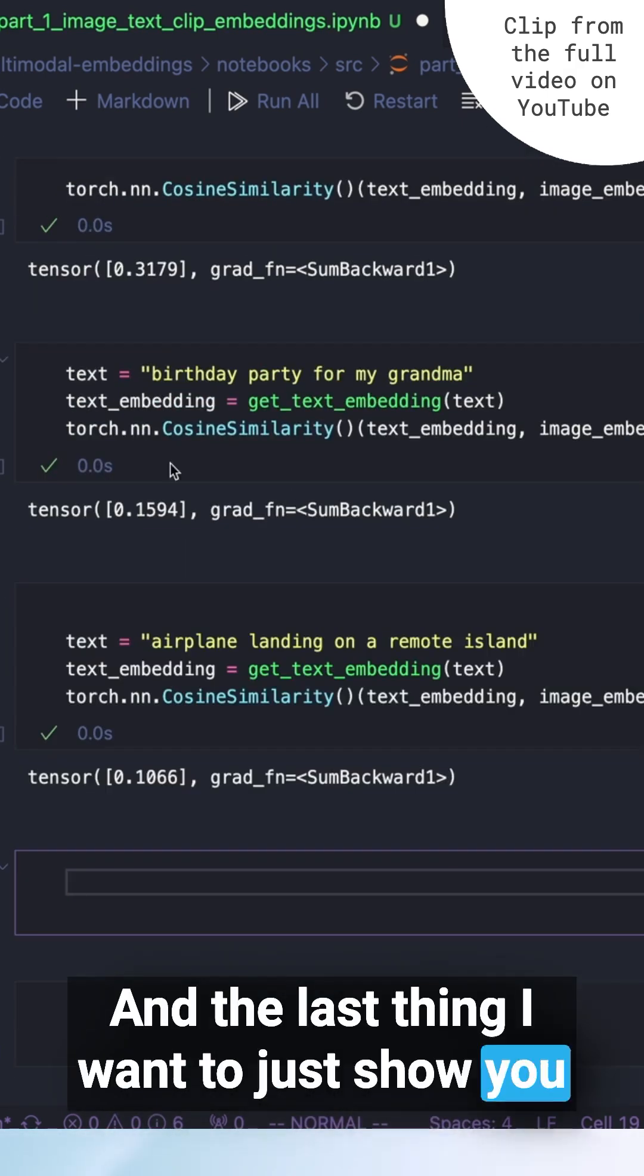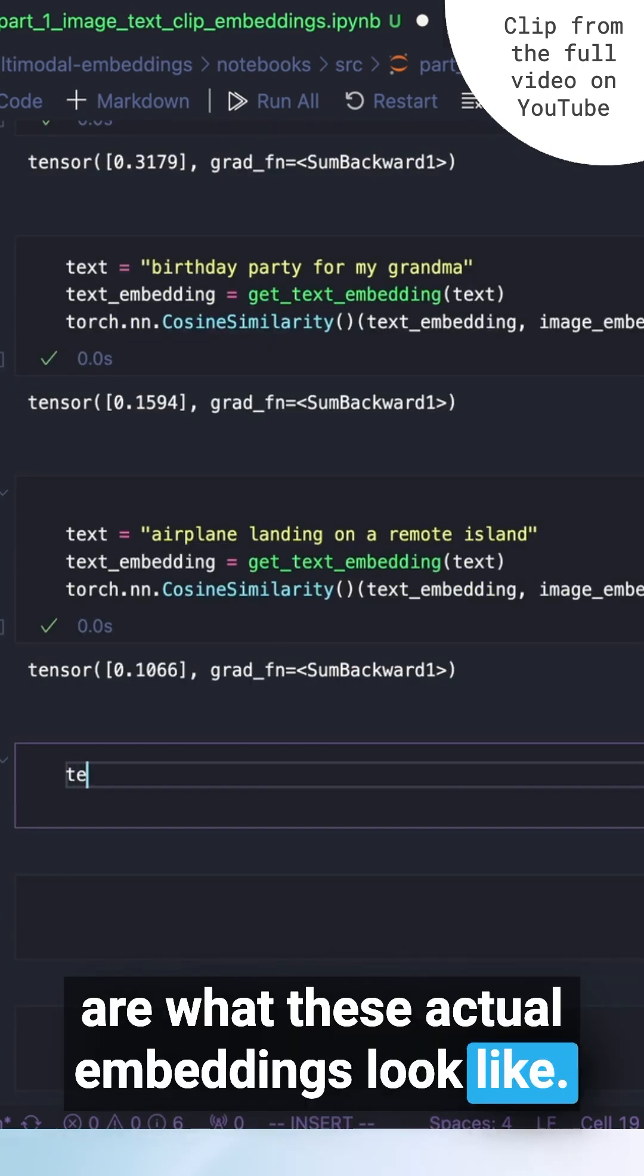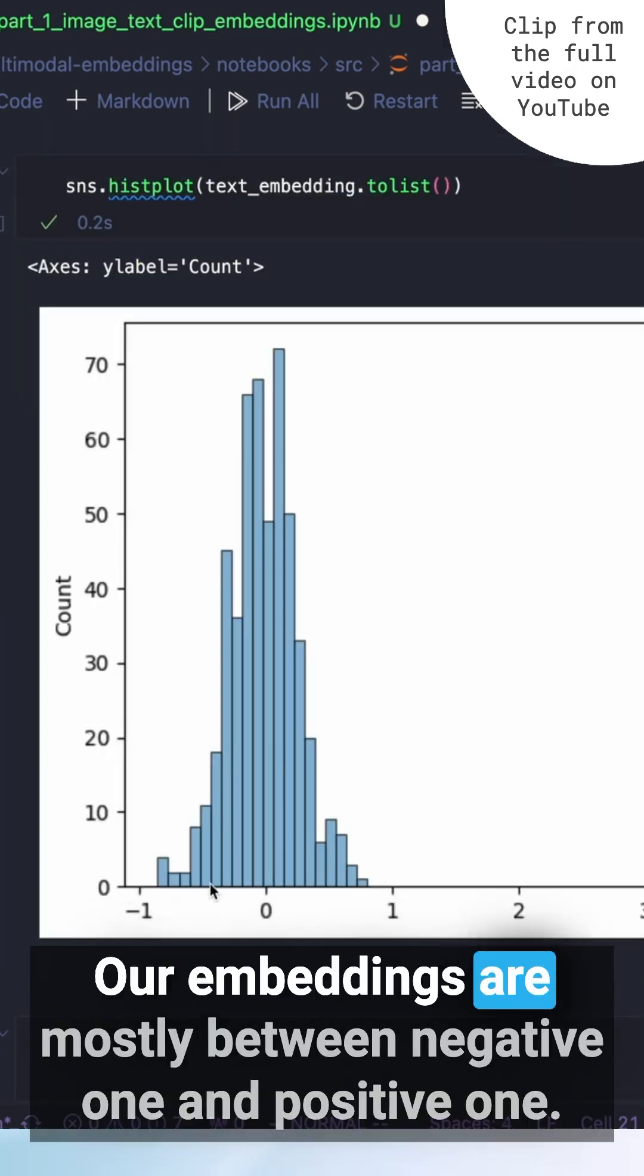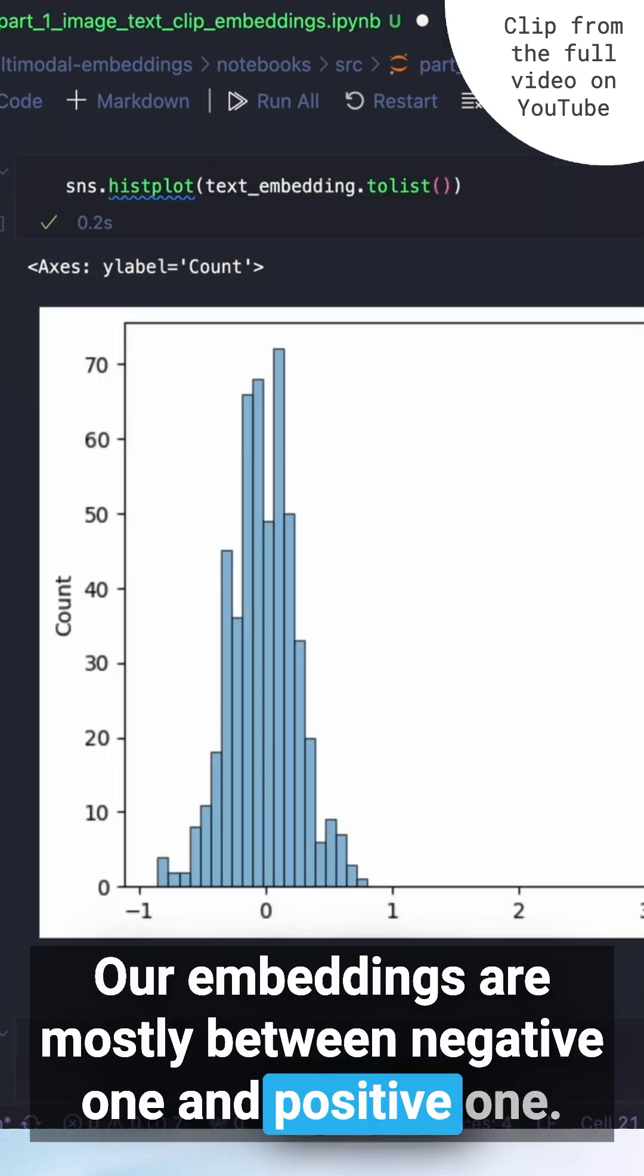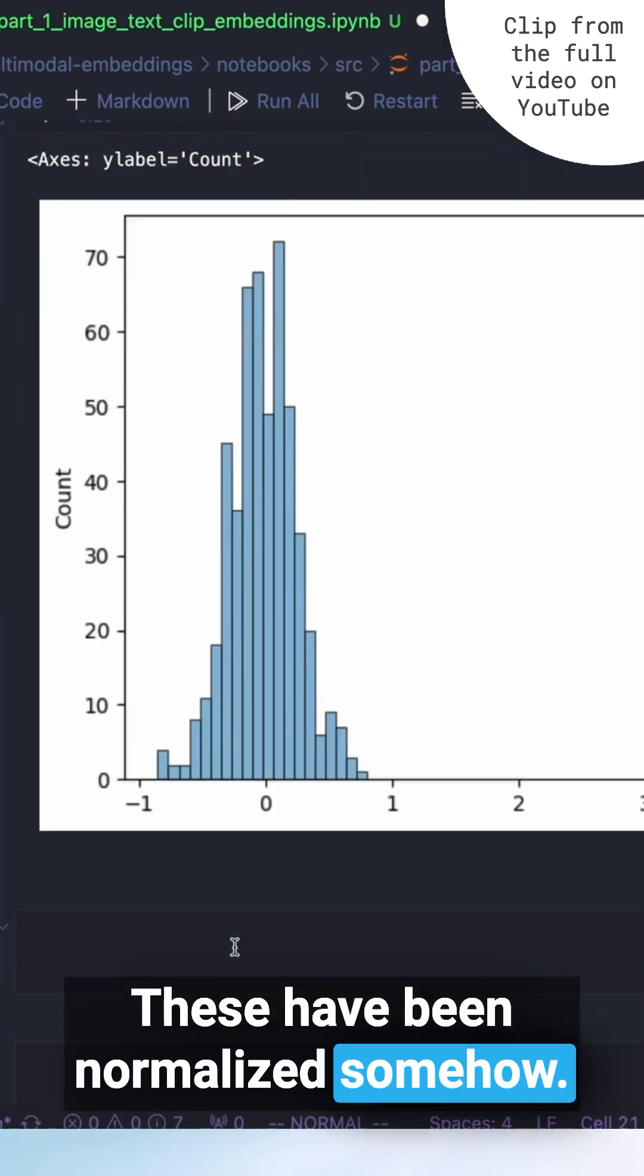And the last thing I want to just show you are what these actual embeddings look like. Our embeddings are mostly between negative one and positive one. These have been normalized somehow.